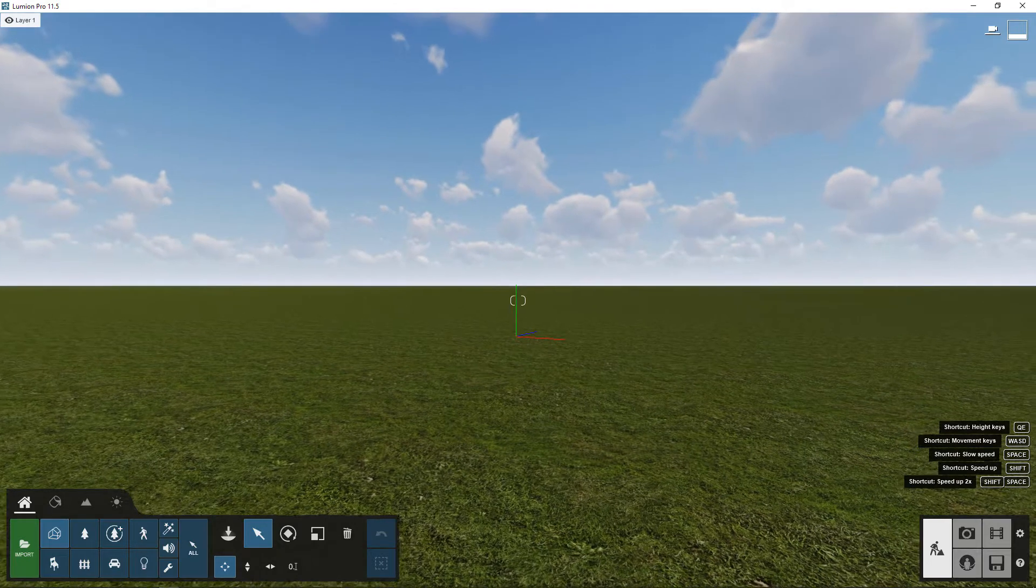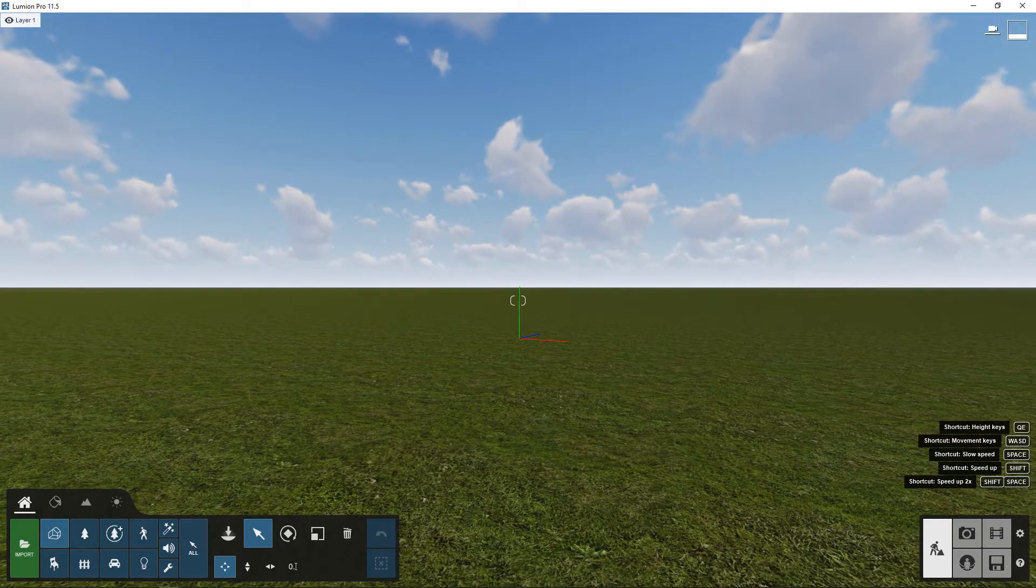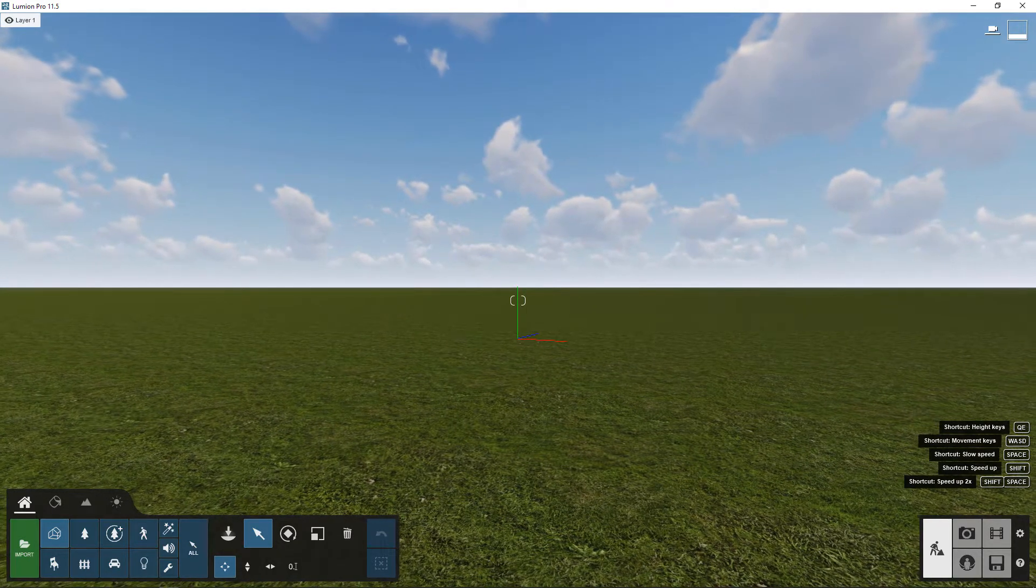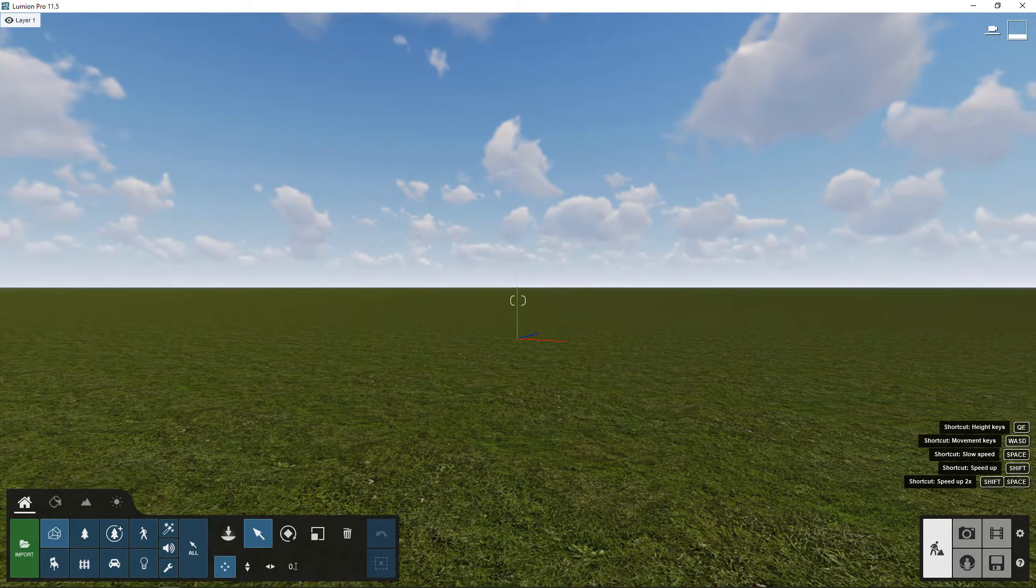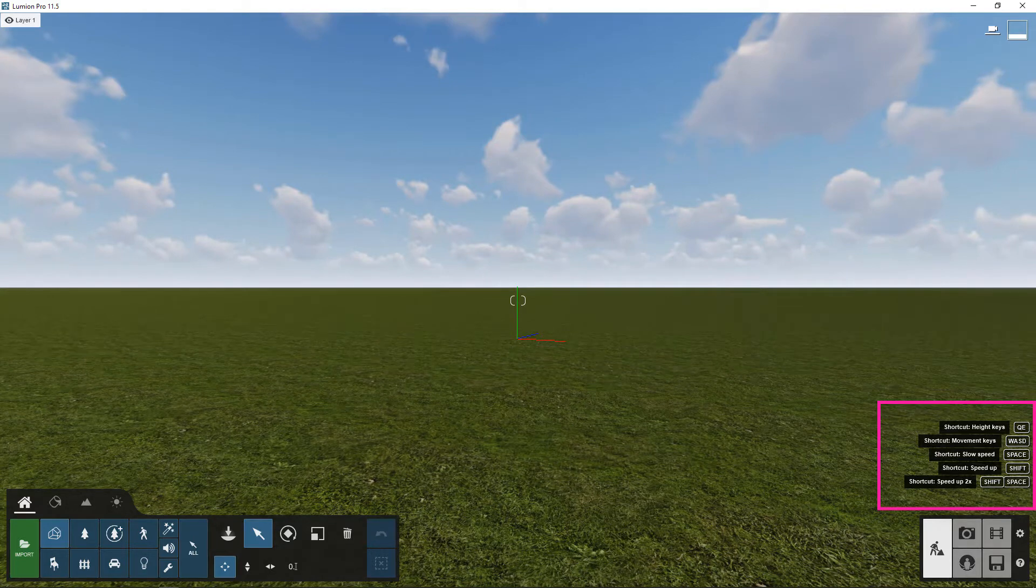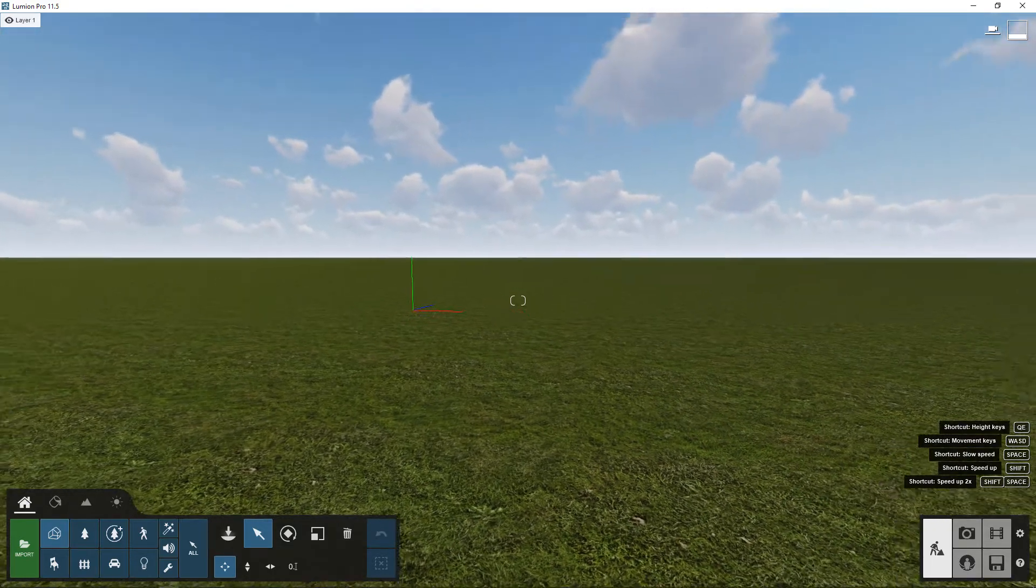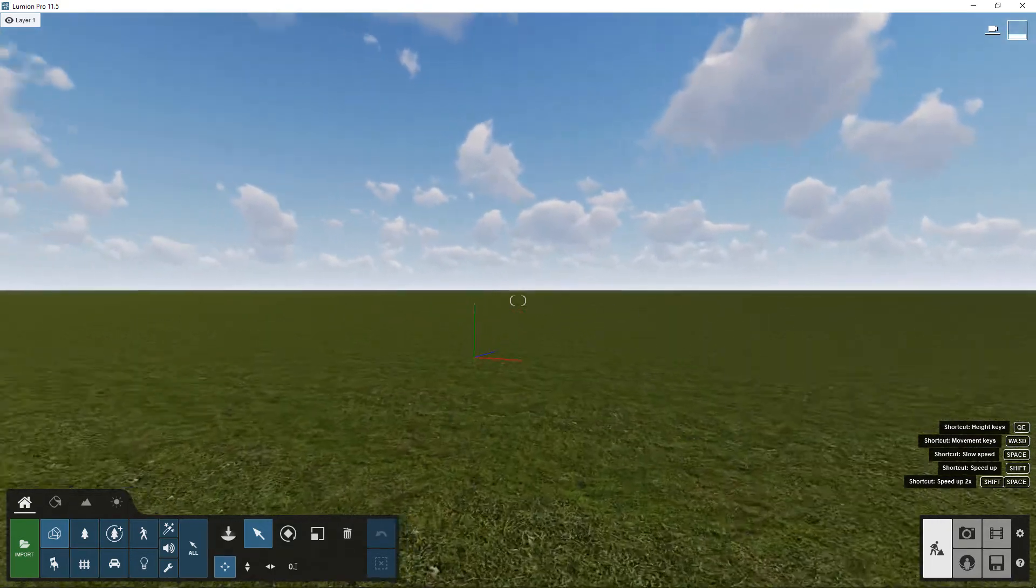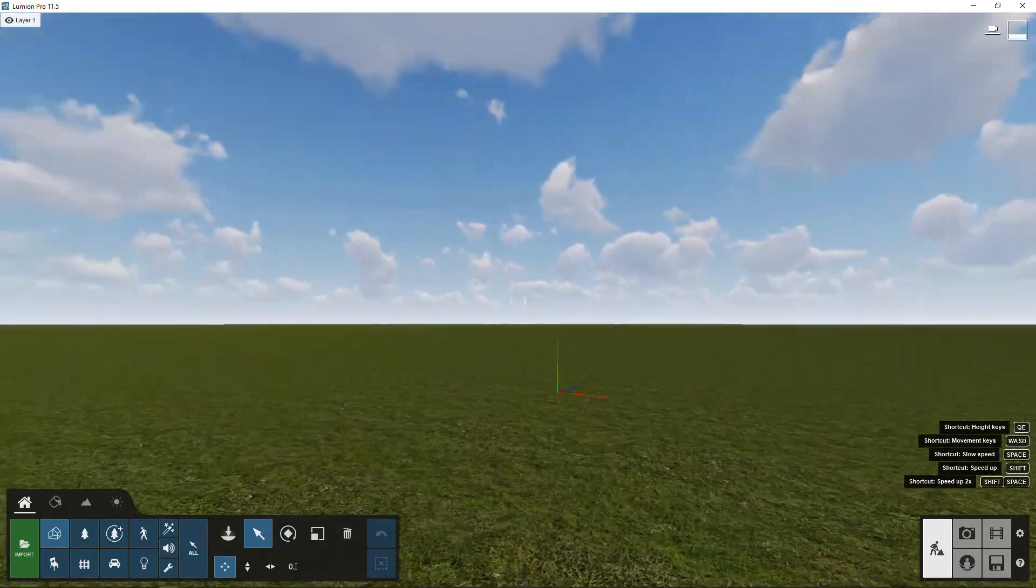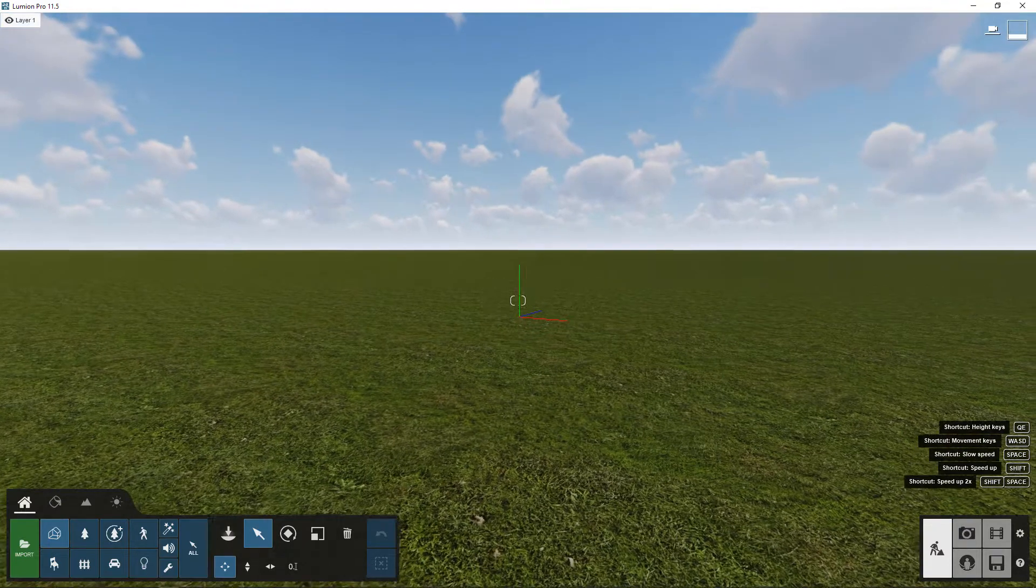There's like a little tooltip guide over to the bottom right hand side of the screen. You see, it'll tell you exactly what will happen if you press those keys. All right, so that's kind of just like navigating around and orbiting in Lumion.